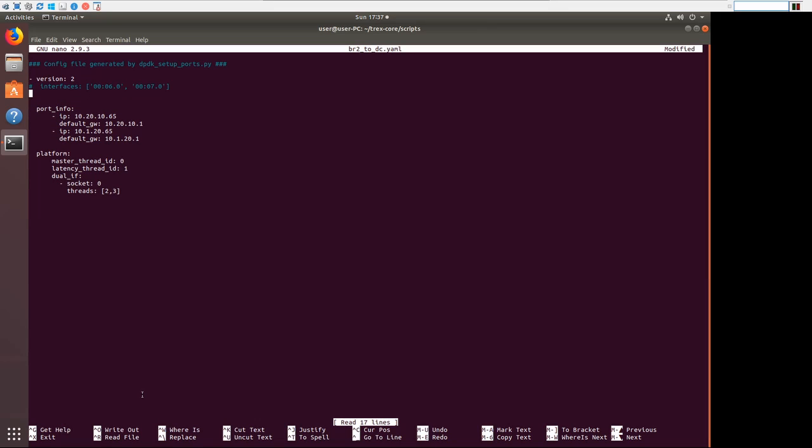Now, one thing I want to bring up, for those of you who maybe have never messed with YAML, don't use tab. Use spaces. YAML does not like tabs.